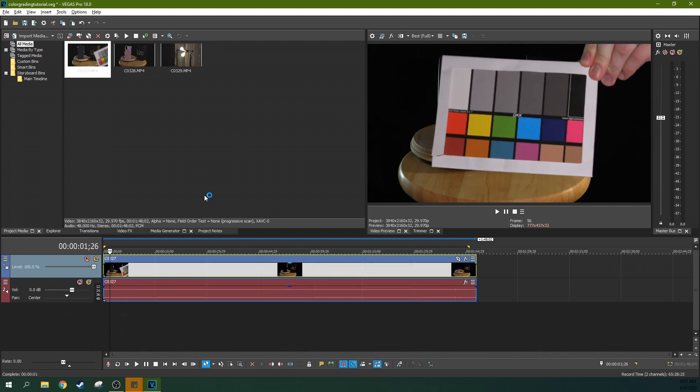In the previous one I did, I had a really destroyed white balance to show you how to restore really bad shots and the power of the color grading panel. This one we're going to go with a standard. This one's almost fine. It's not perfect though. We're going to make it perfect, and we're going to talk about how to do that.